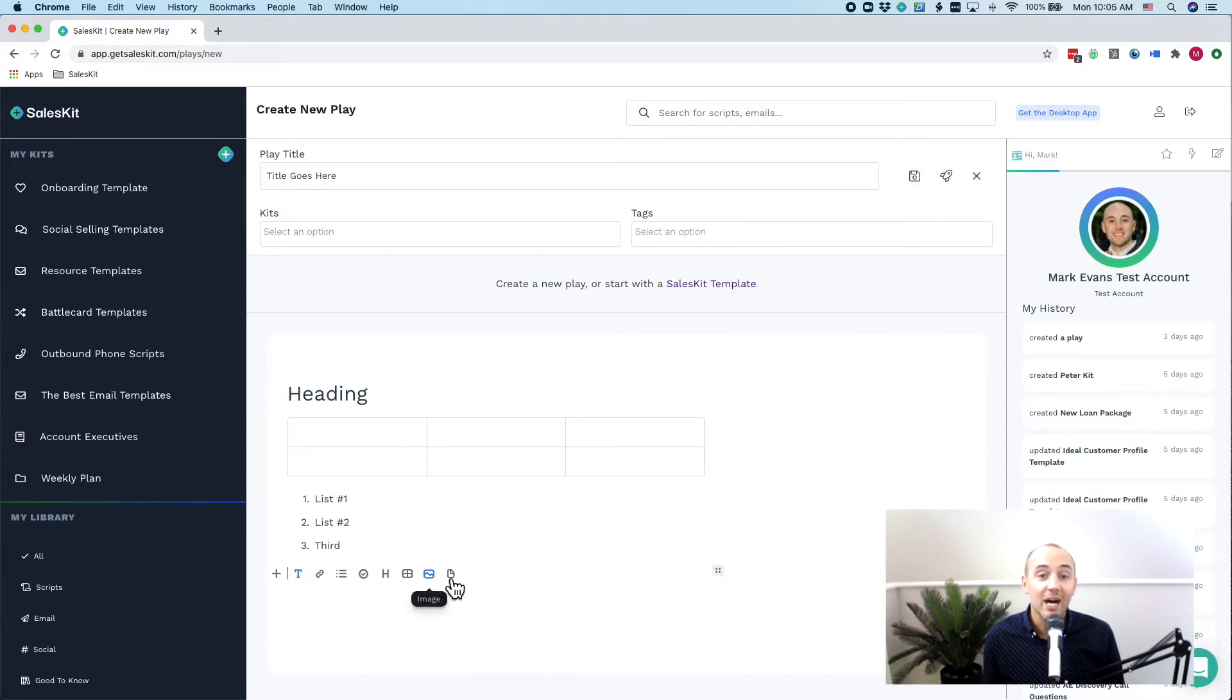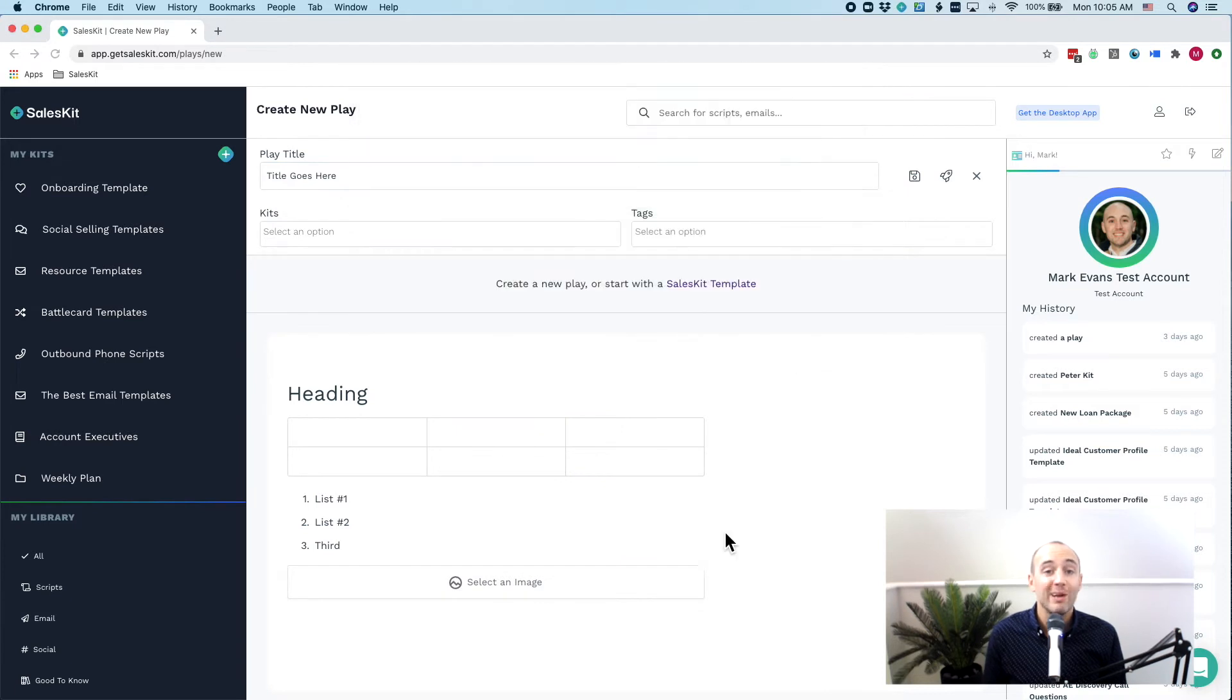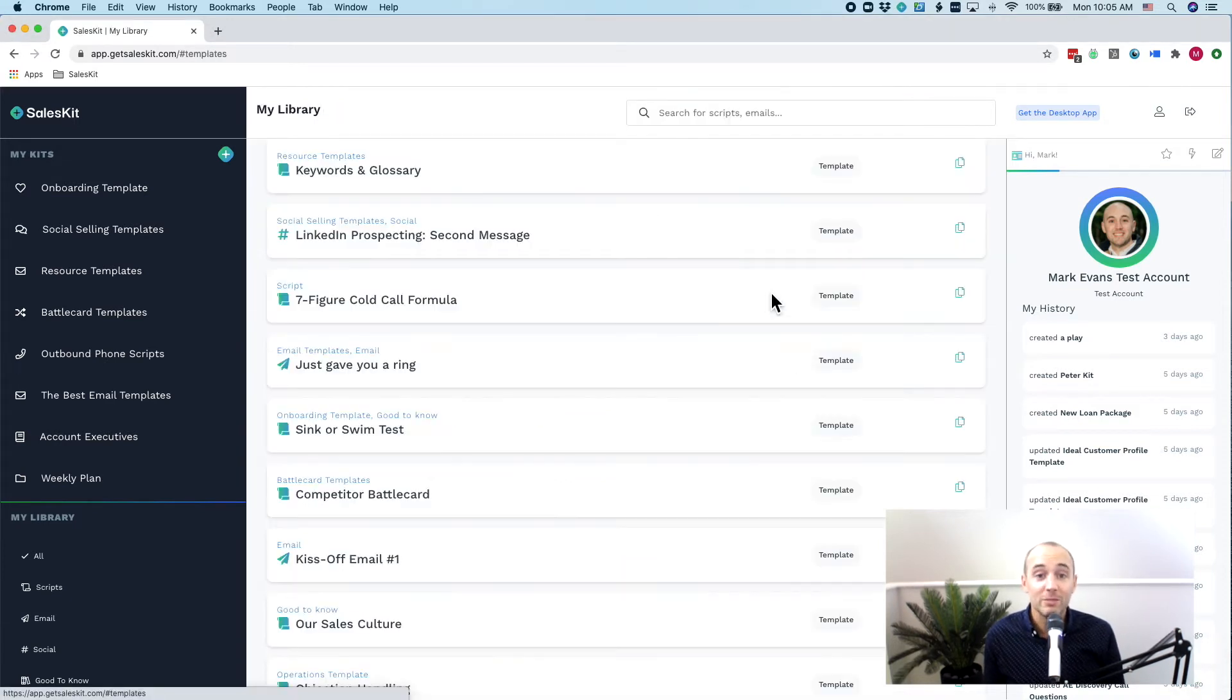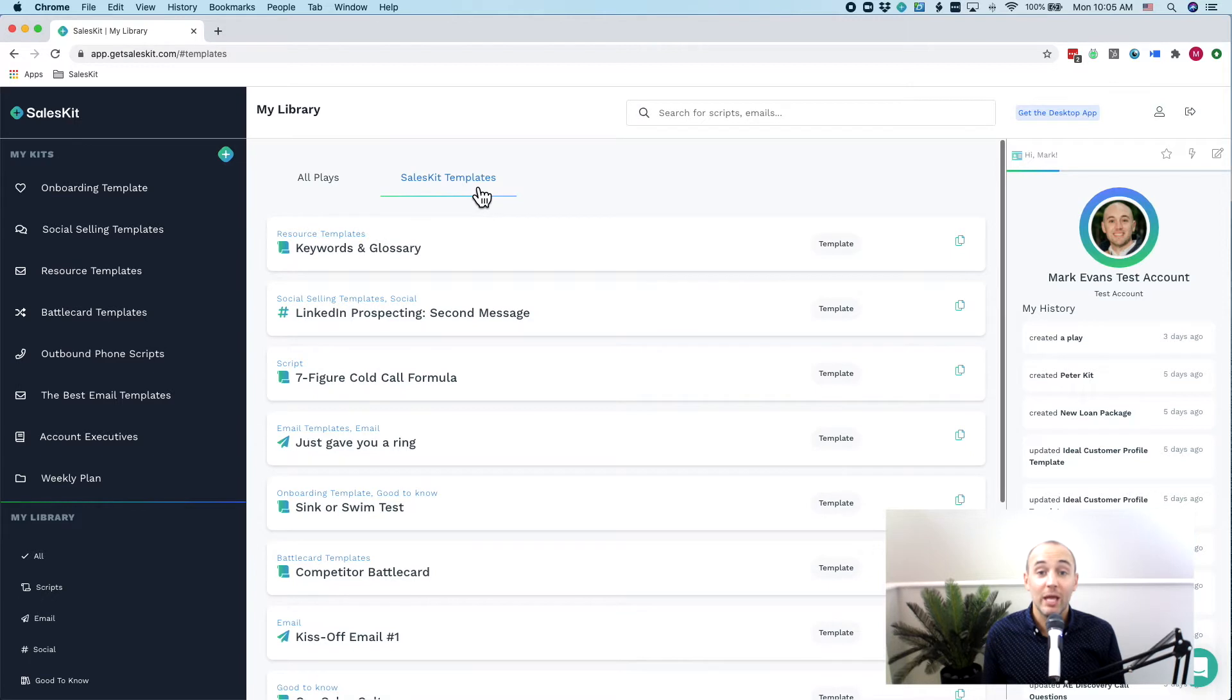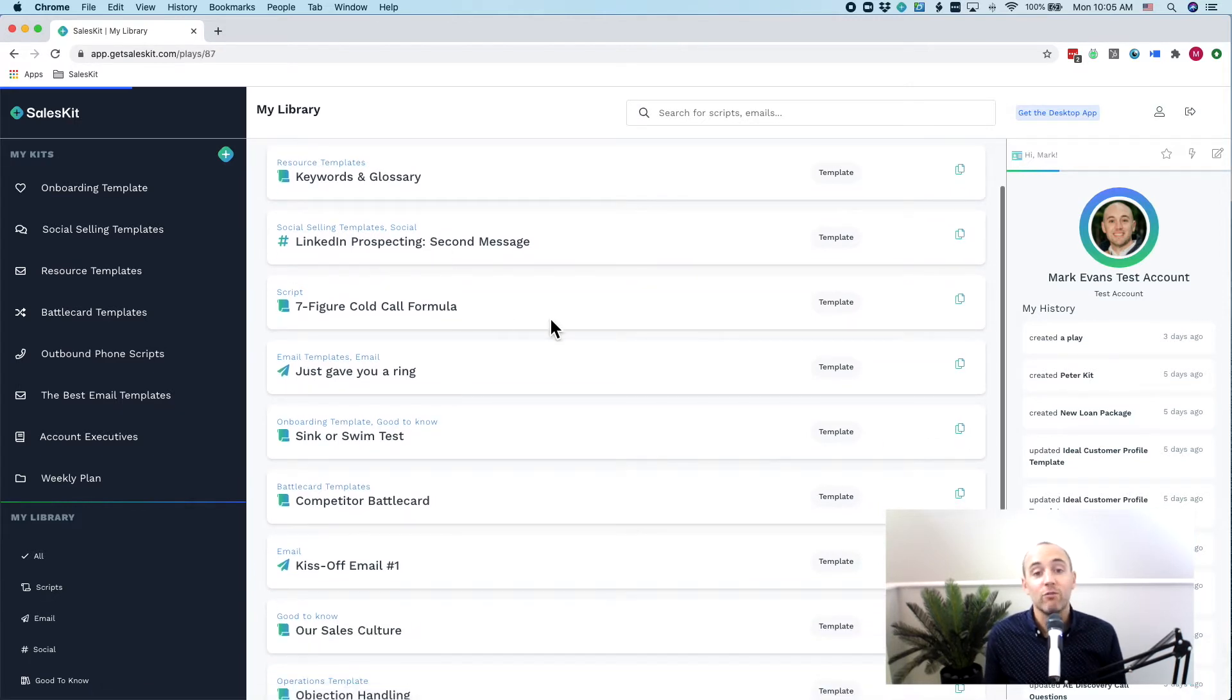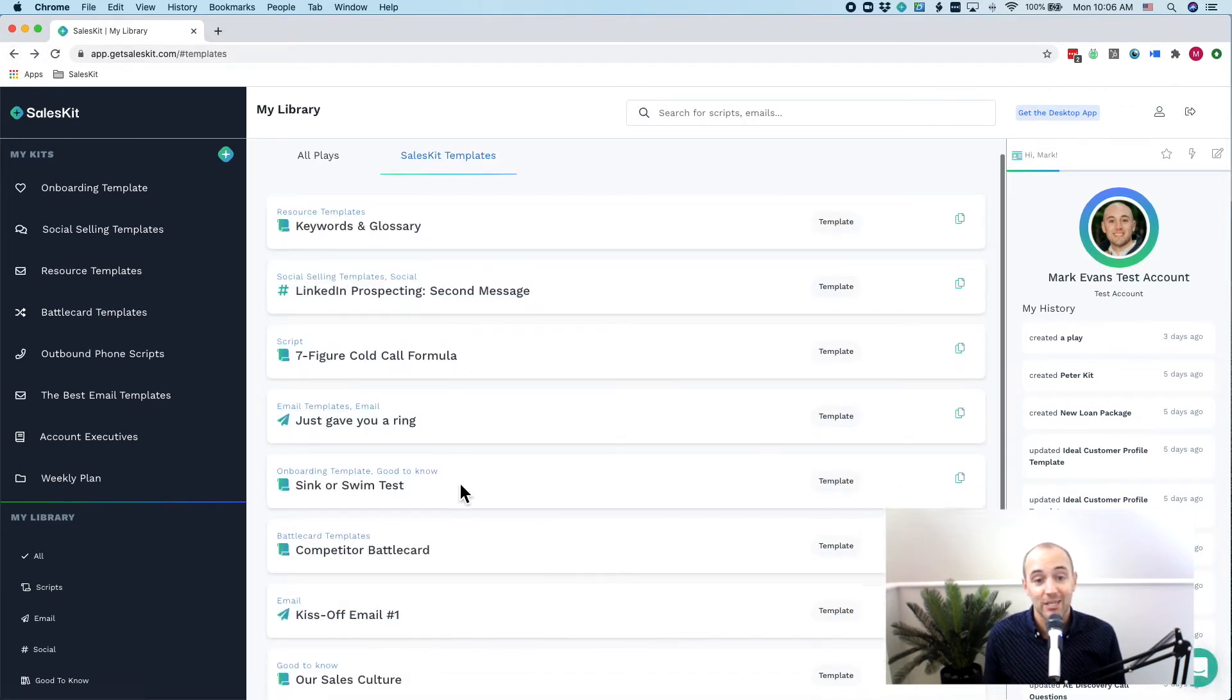Now we've done a lot of the hard work and heavy lifting for you. We've created a huge library of sales templates that are always being updated and added to so that you can view, edit and use immediately. These plays were created from our experience of working with some of the fastest growing and most successful sales organizations over the past decade.